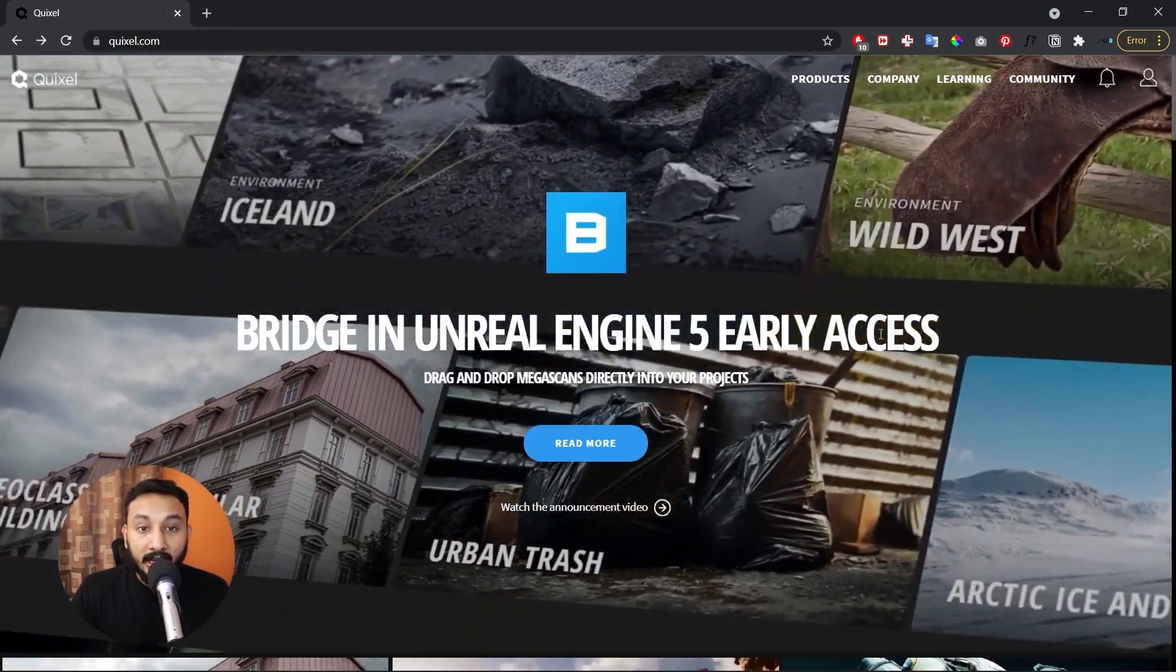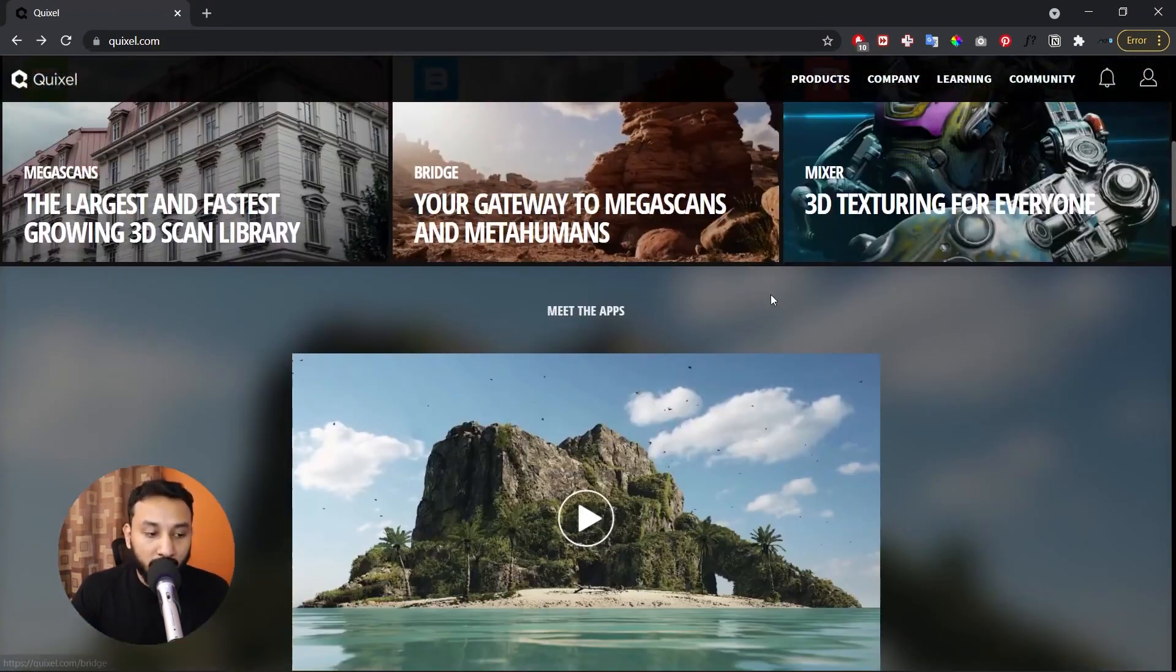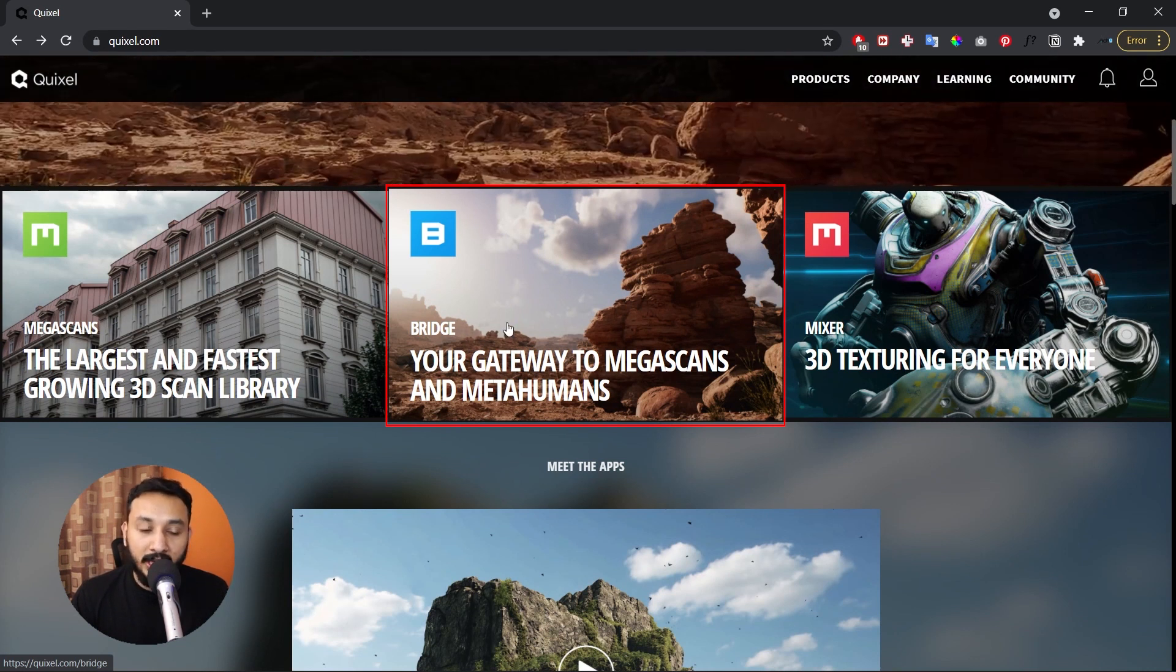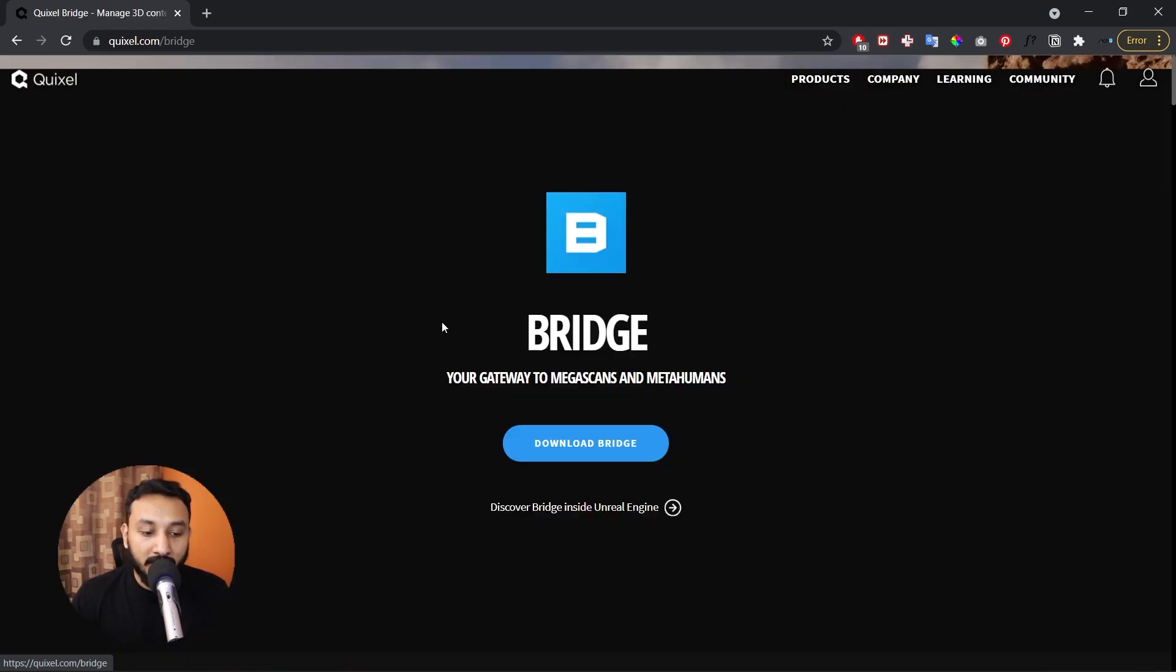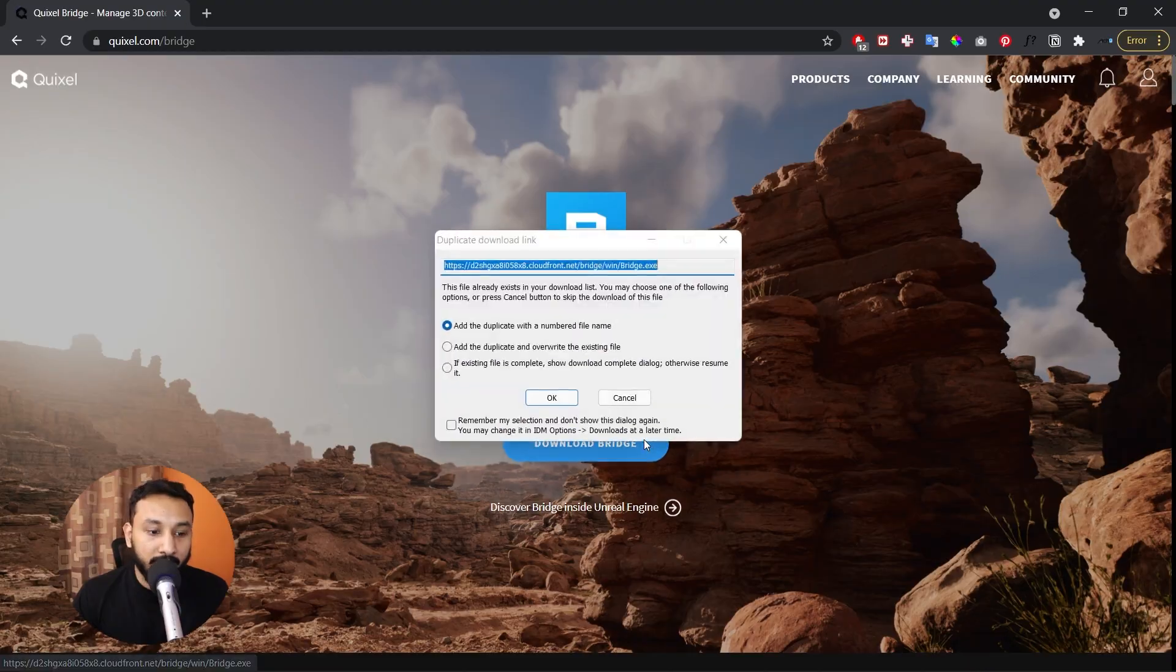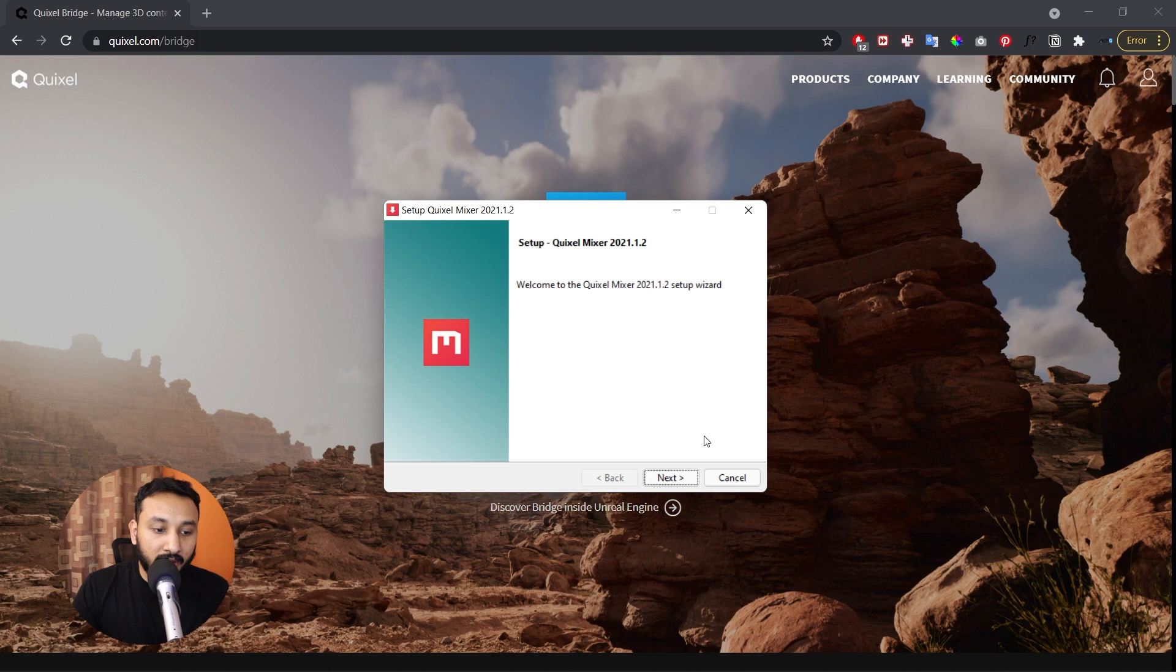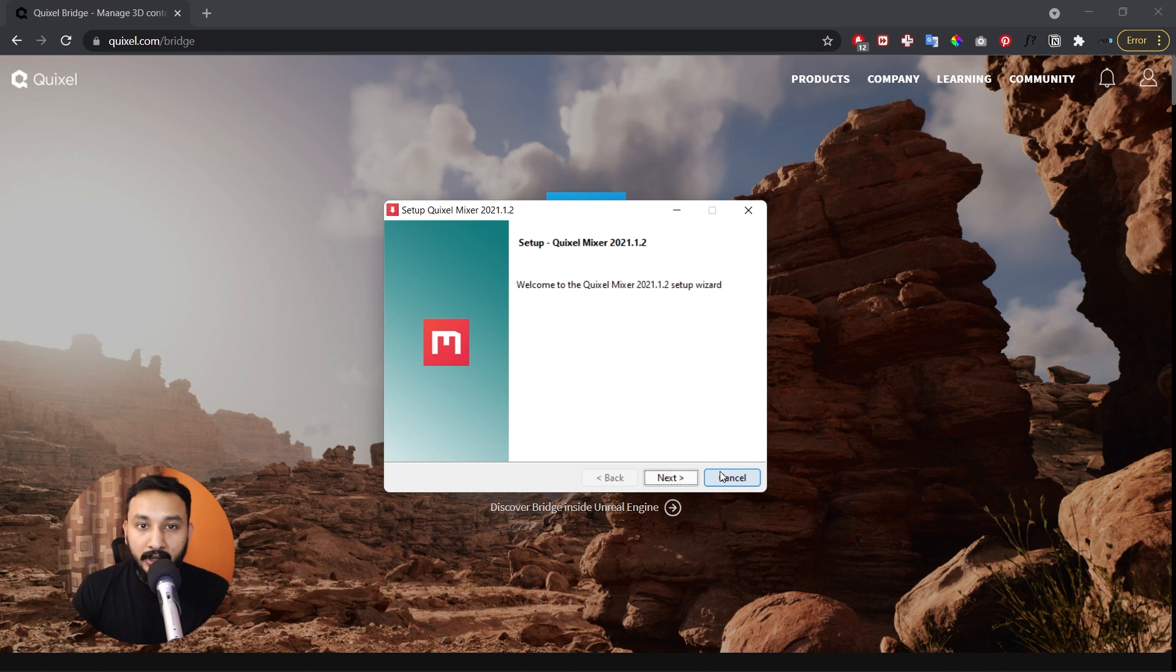Once you sign in to Quixel, you get an option to download the Quixel Megascans software also known as Quixel Bridge. Click on Bridge to open it up and click on download Bridge. Once it's downloaded, you can open the setup and go ahead with the installation instructions. I would suggest that you download and install the setup in another directory so that your C drive is always free with a lot of space.